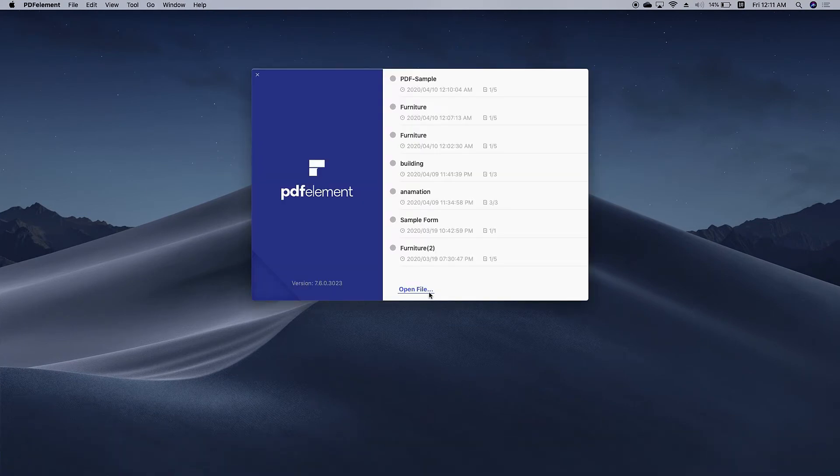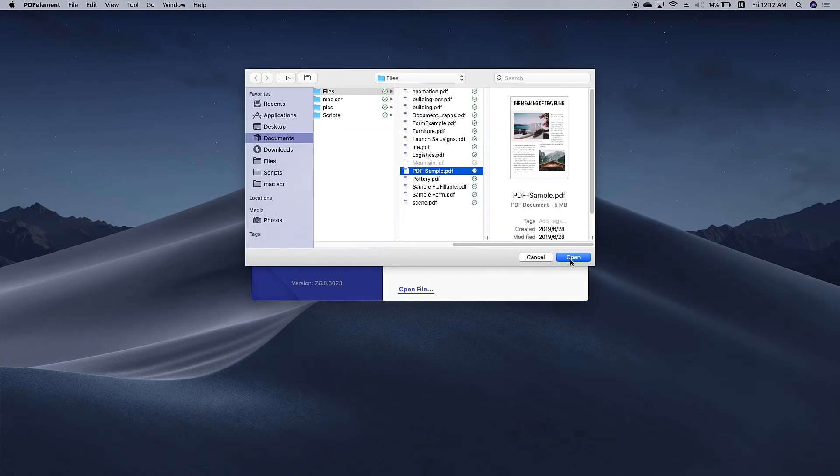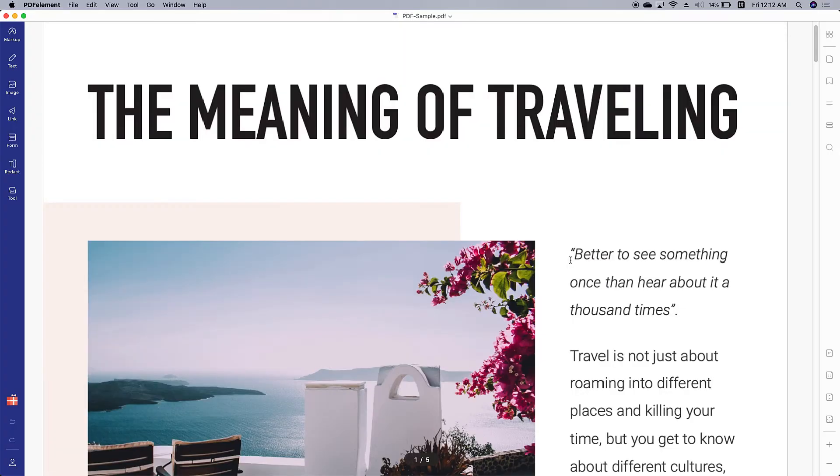First, launch PDF Element. Click open file to open the file you want to edit.